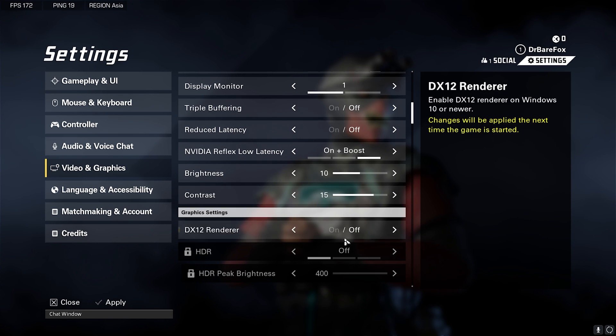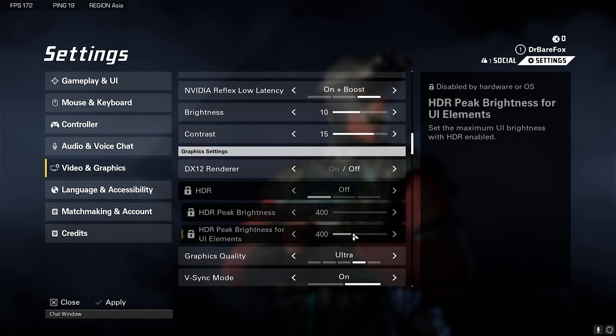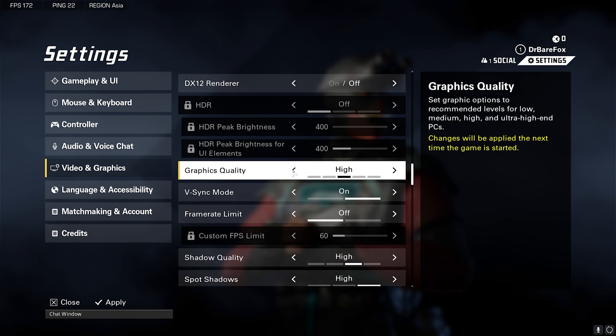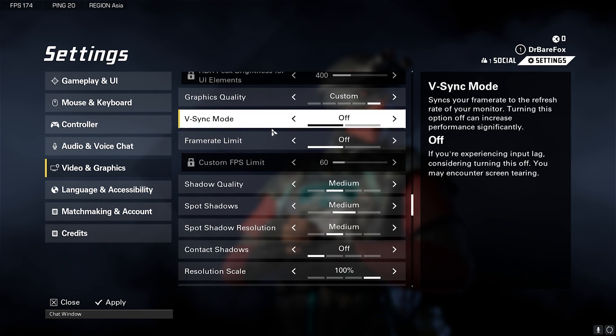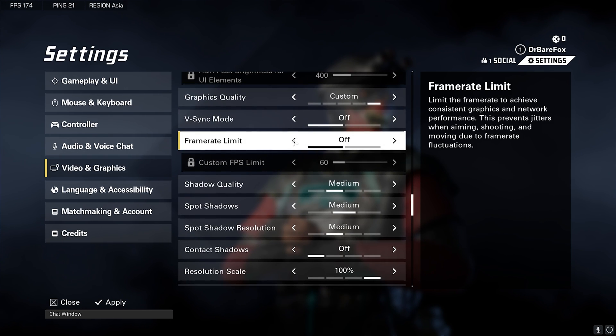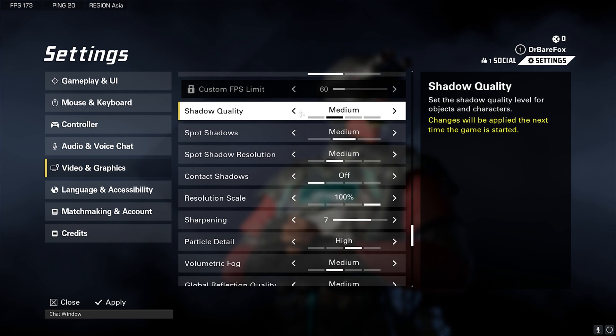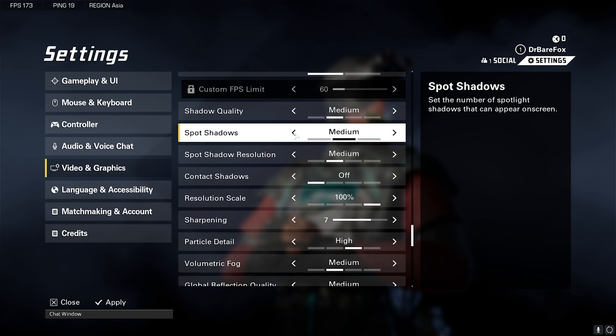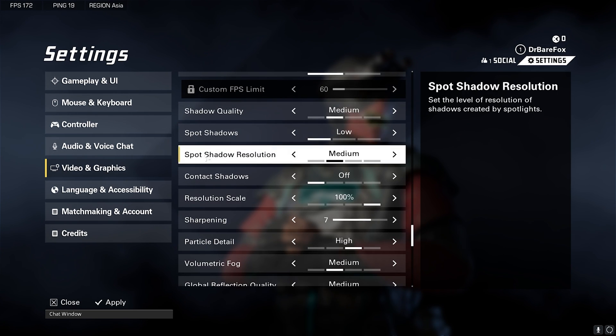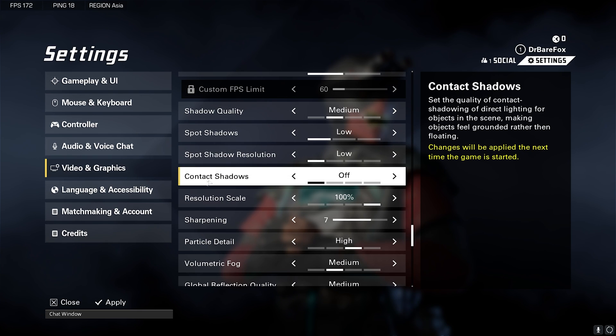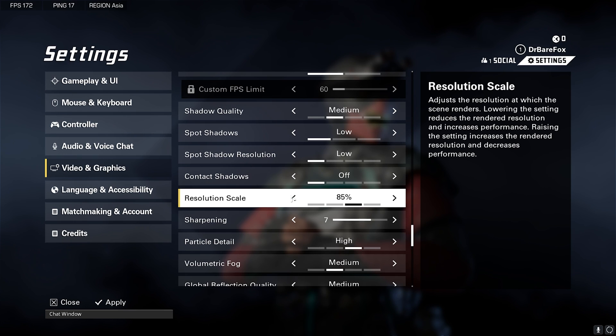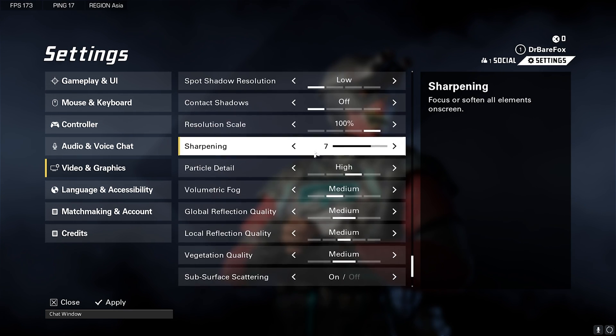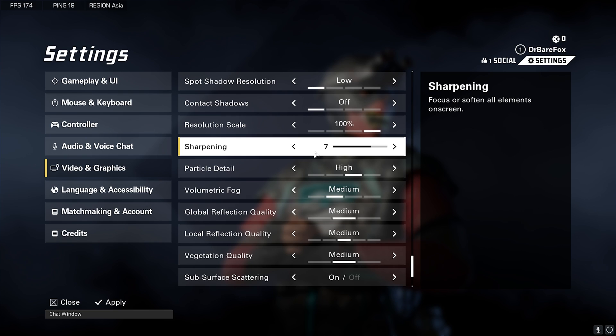Brightness and Contrast according to you. DX12 Renderer off. Graphics Quality I have set this thing to Ultra for my PC but you can go down to Medium or Low. V-Sync turn this thing off. Frame Rate Limit turn this thing off. Shadow Quality Medium, Spot Shadows Low, Spot Shadow Resolution Low, Contact Shadows off. Resolution Scale 100%, but if you have a super super low-end PC you can get it down to 85 and it will work the best.